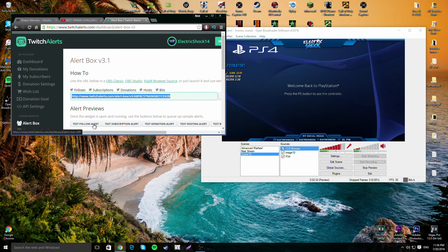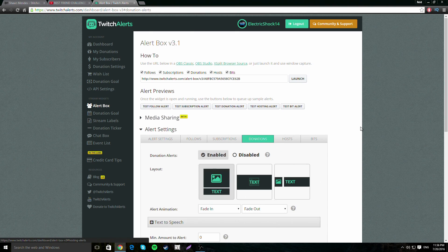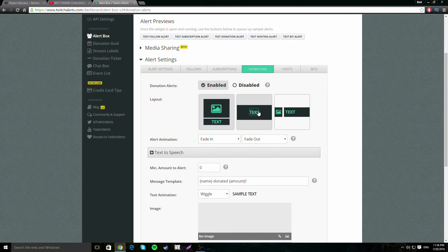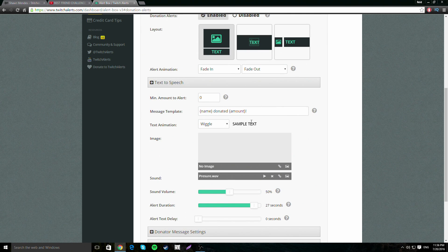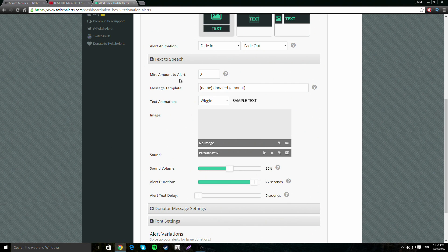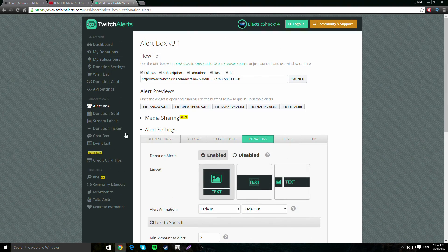Once you have the CLR Browser set up you can test a donation alert — for example, 'Electric Shock donated 85 dollars' — and it will play a sound. If you want to change the sound or settings, go to Donations and you can change the text, enable or disable alerts, set animation fade in/fade out, set the minimum amount to trigger an alert, pick an image, and set the sound and its volume.